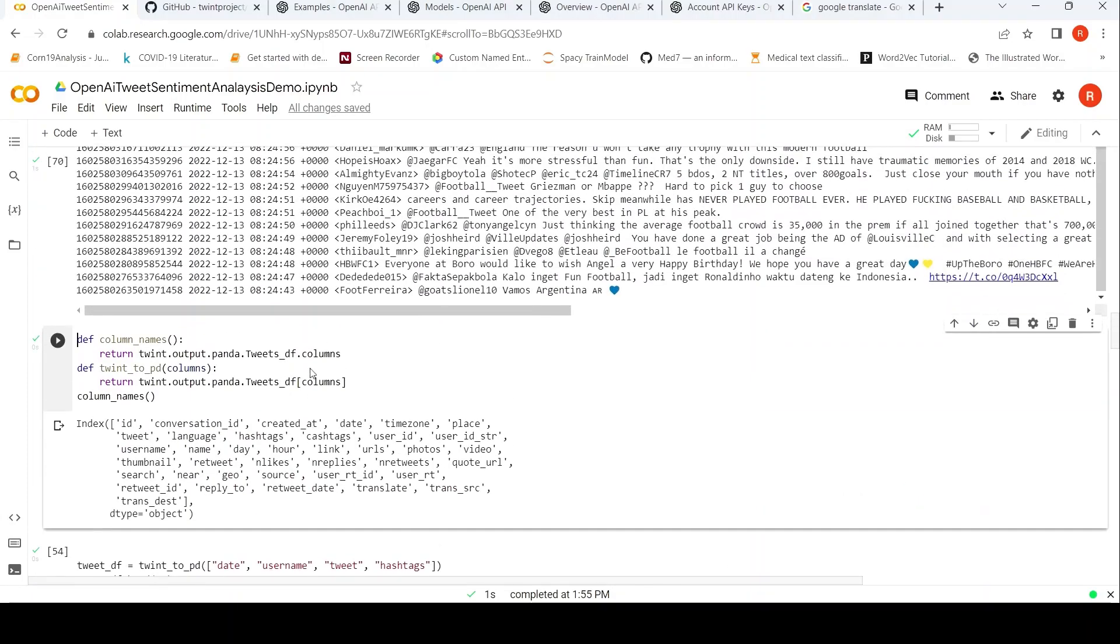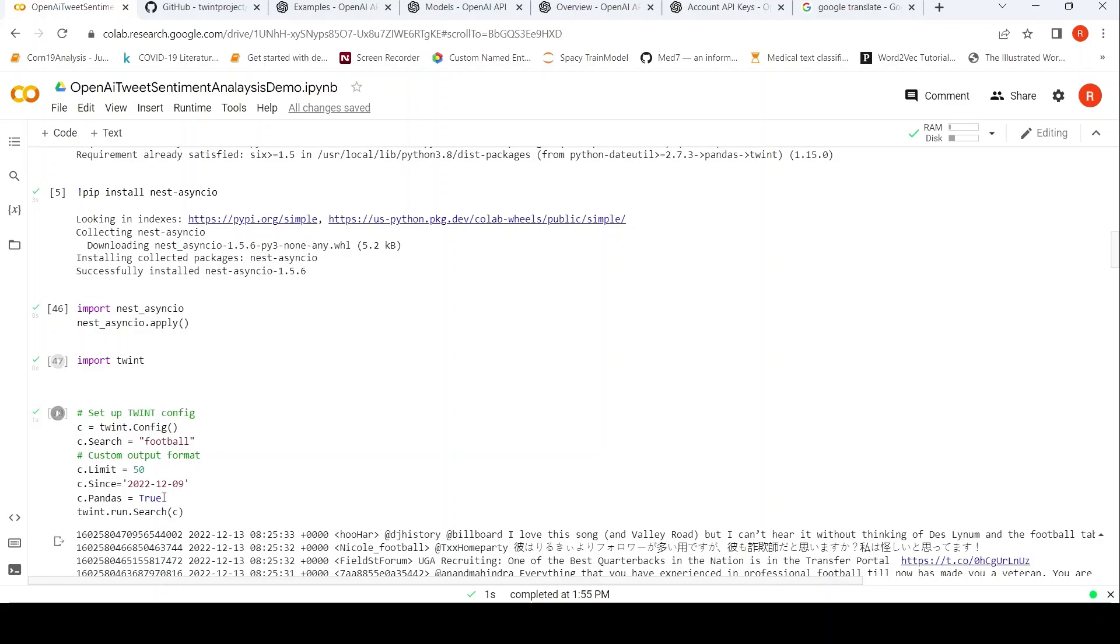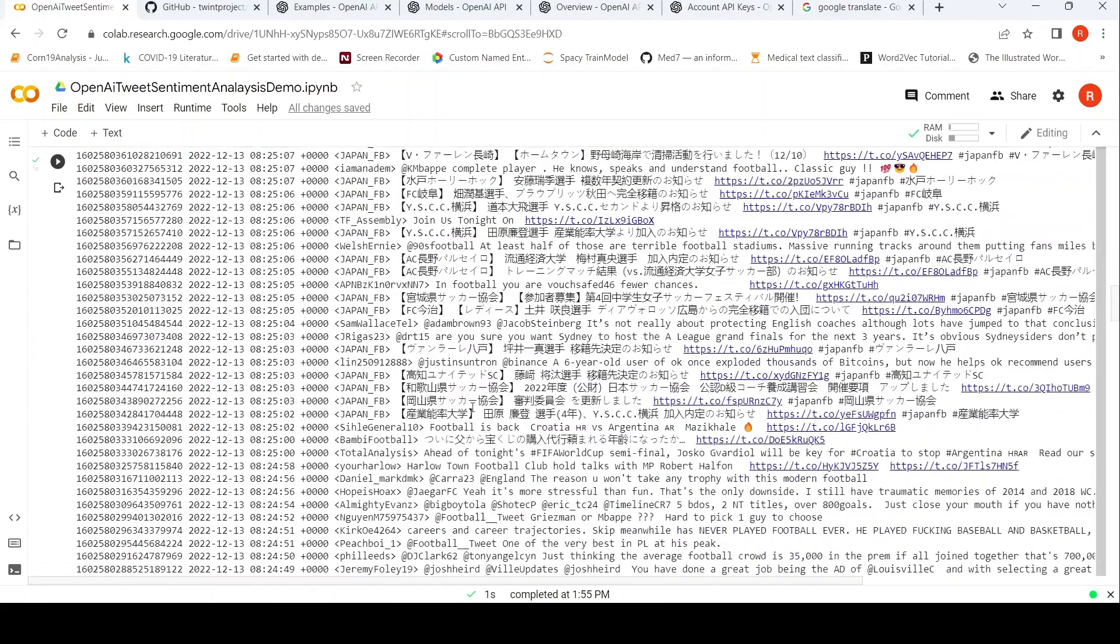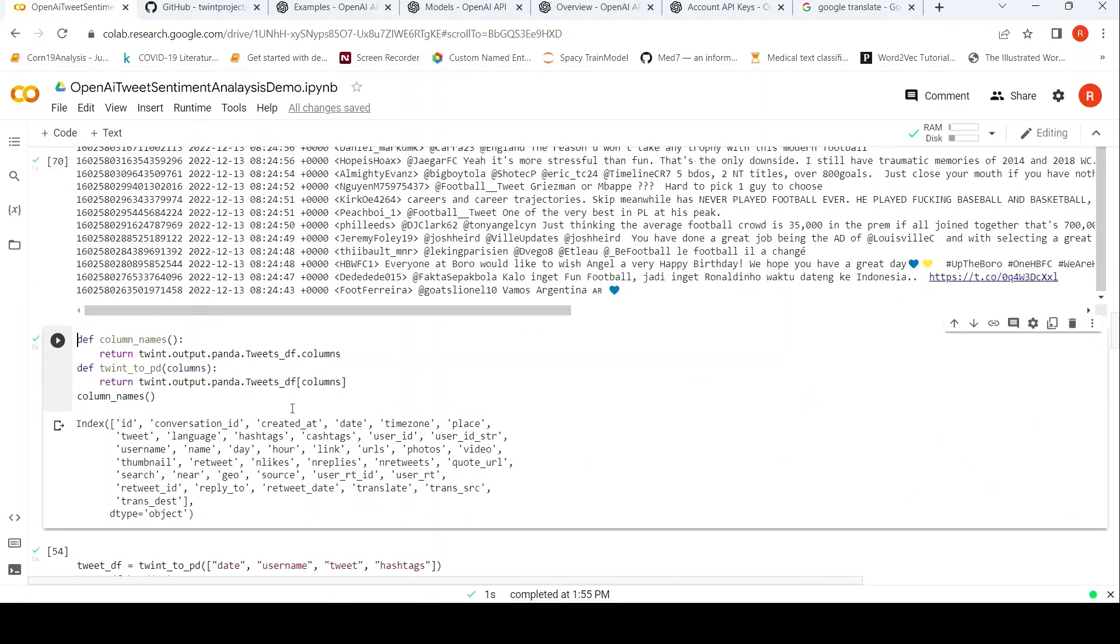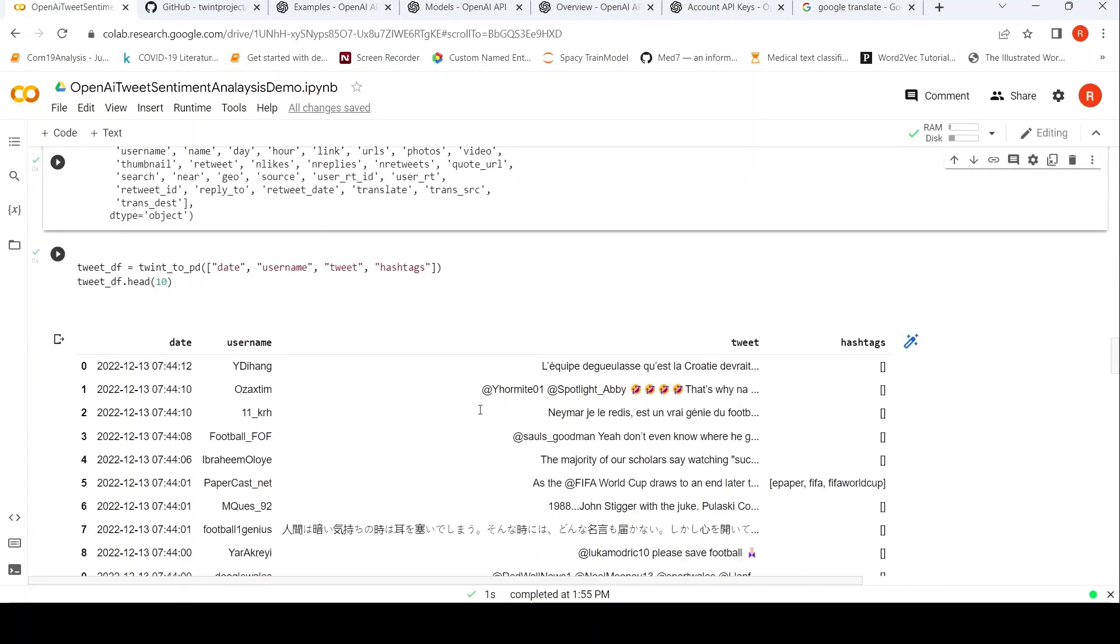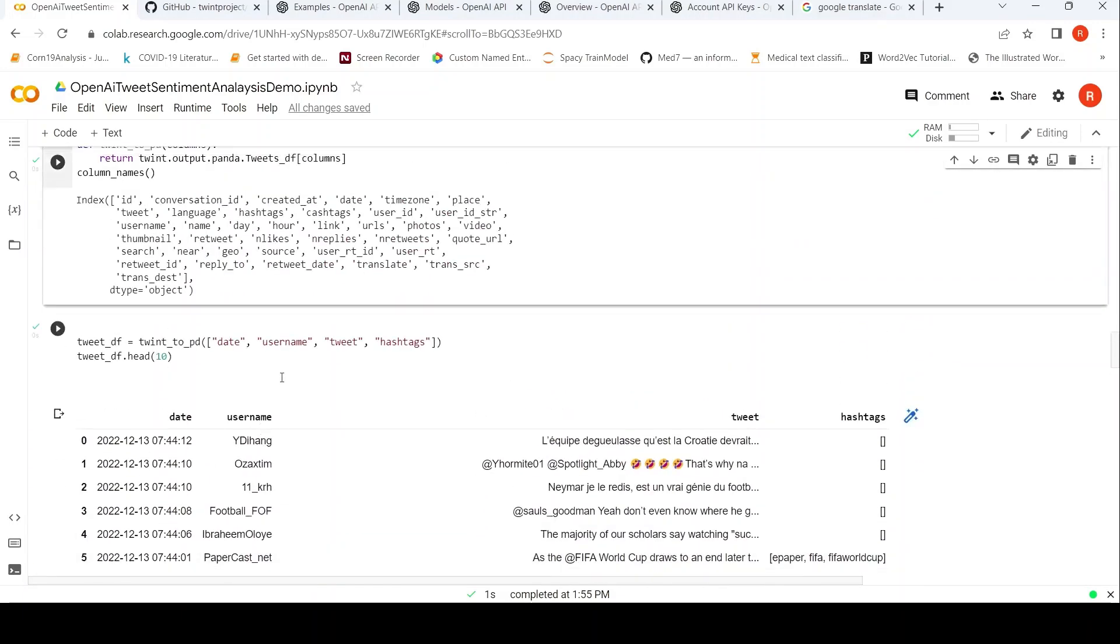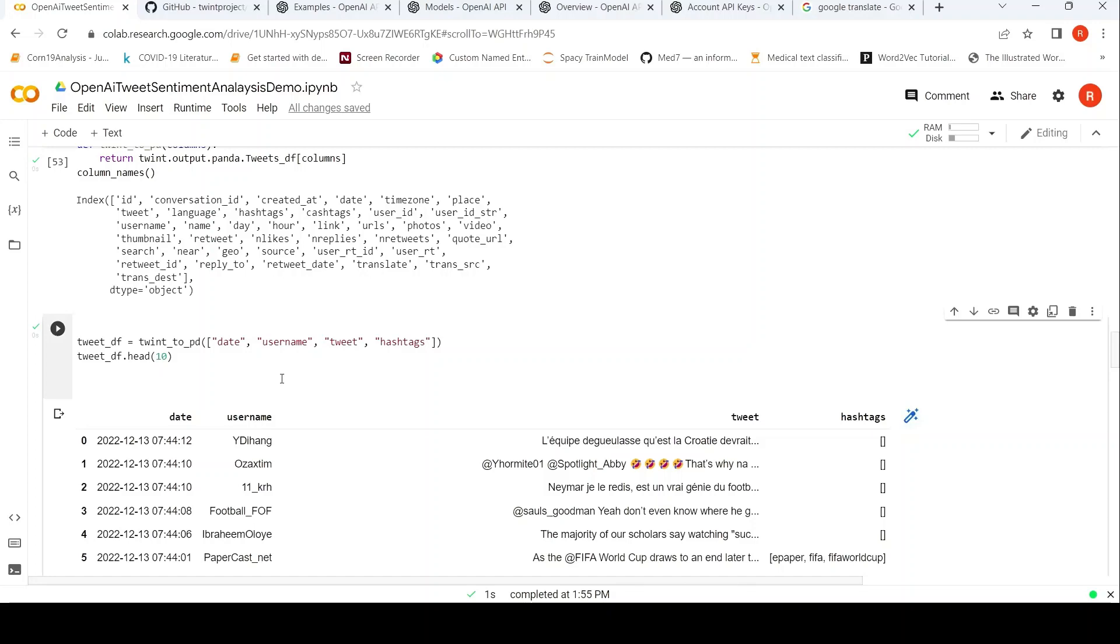Once I do this, basically here I have run the twint.run.search. So here I am doing twint to pd, and this is the tweets which have been extracted. This is from the previous run.